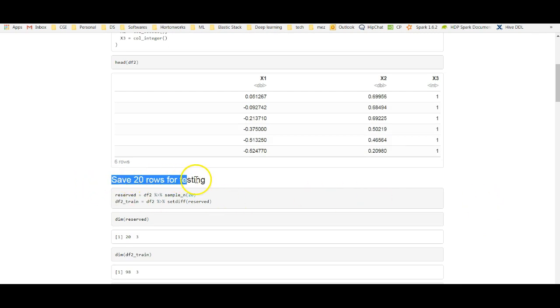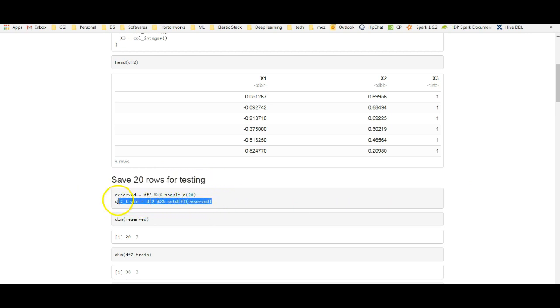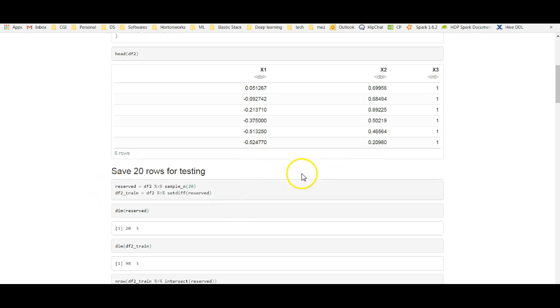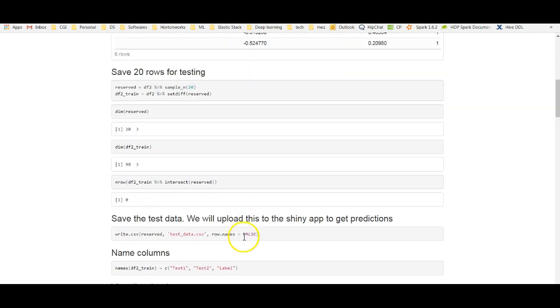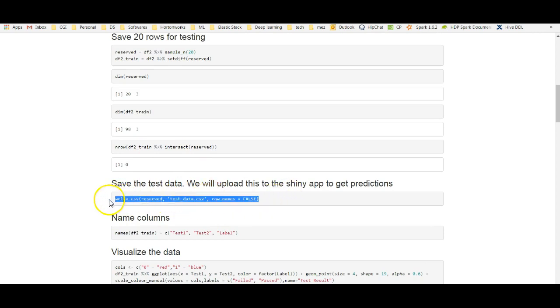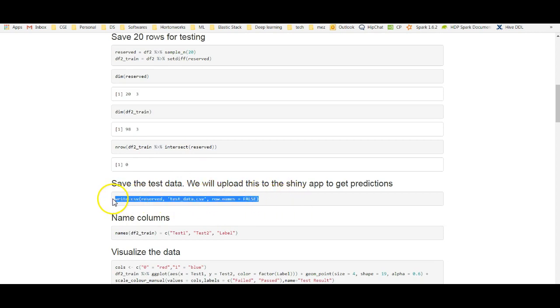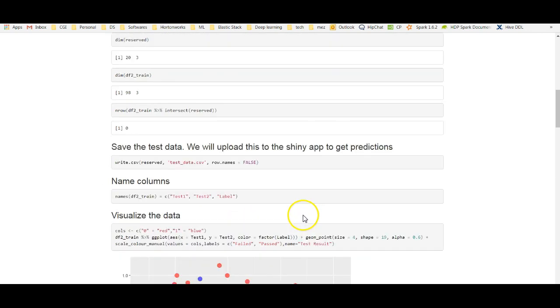What I'm doing here is I'm saving a sample of 20 rows for testing. This is the data that I will upload to my Shiny app later. I saved these 20 rows here, TestData.csv. I will include this sample data also in my GitHub repository. You can upload this test data to the Shiny app.